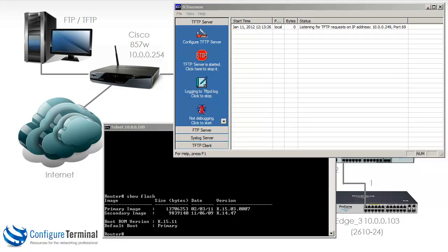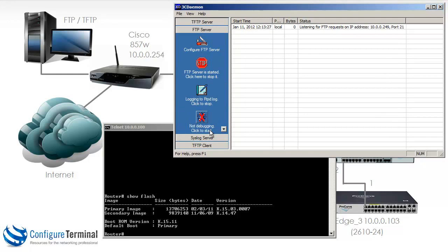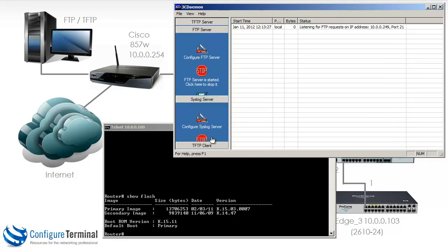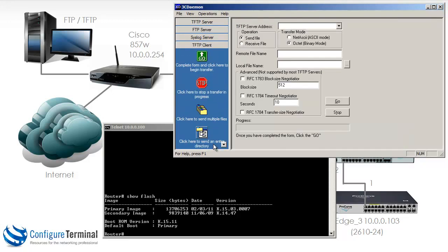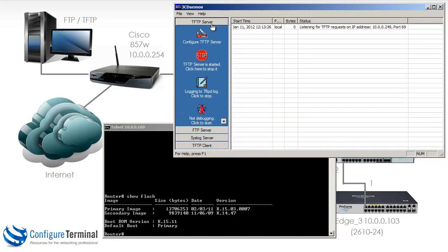On my local machine, I'm running a piece of software called 3CDemon. This software has been around for many years, developed by 3Com. It has a built-in TFTP server, FTP server, Syslog server, and TFTP client. This is free software which you can download from the internet. It's very stable, works very well. As you can see here, the server has been configured to listen for TFTP requests on IP address 10.0.0.249 port 69. Port 69 being the default port for TFTP, and 249 is the IP address of my local machine.